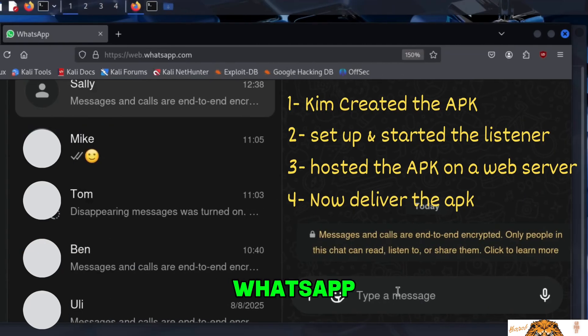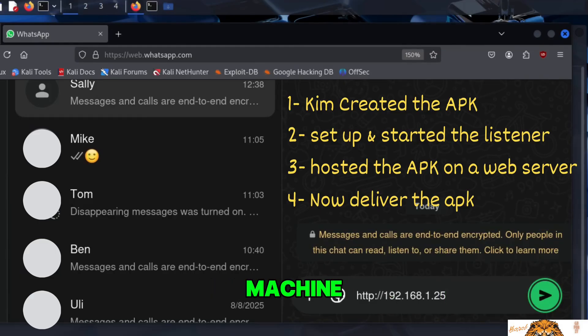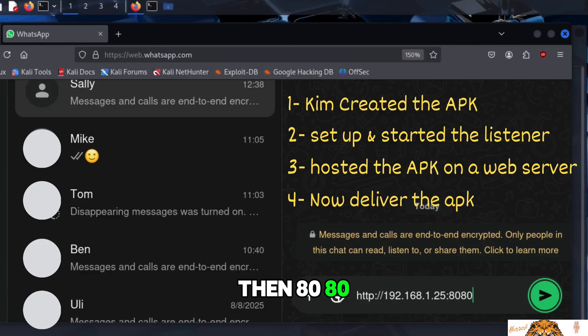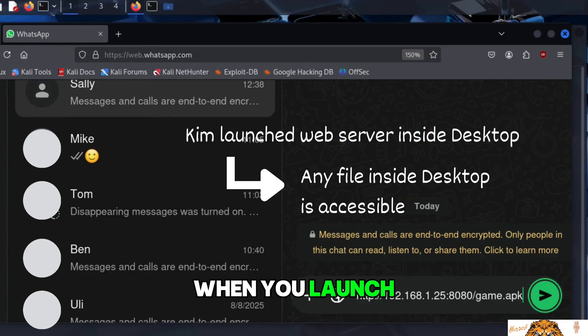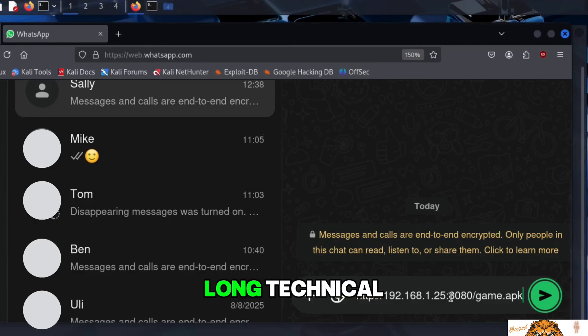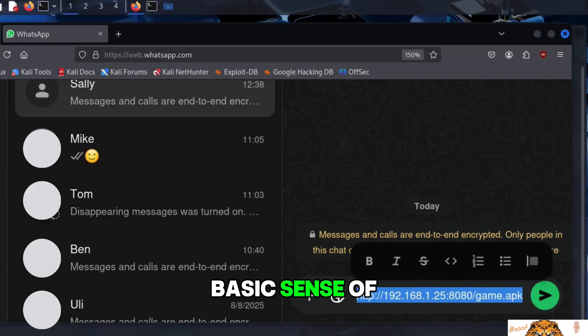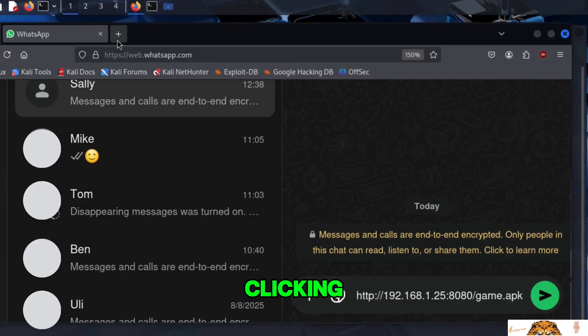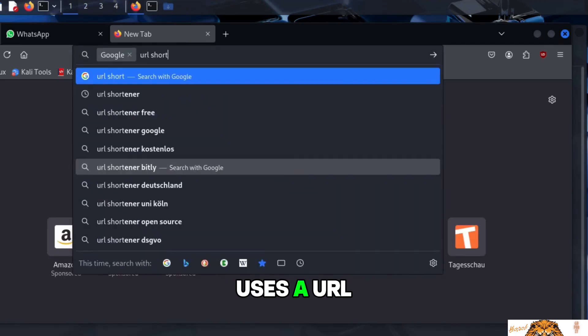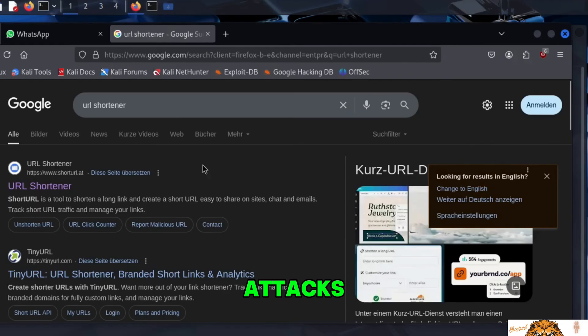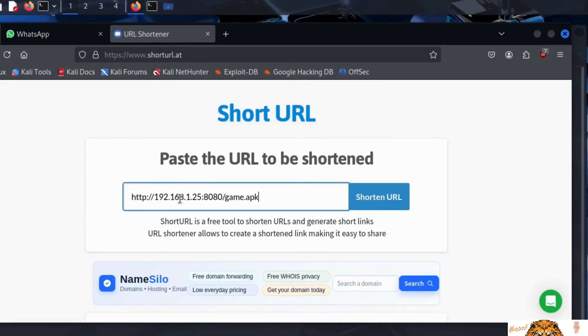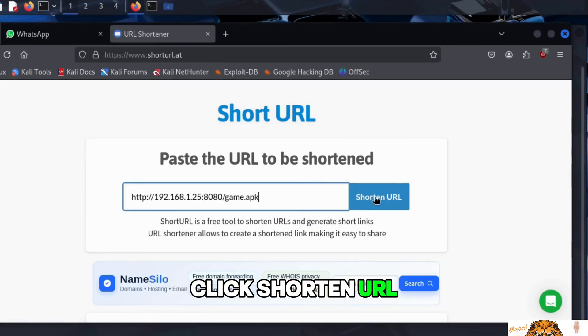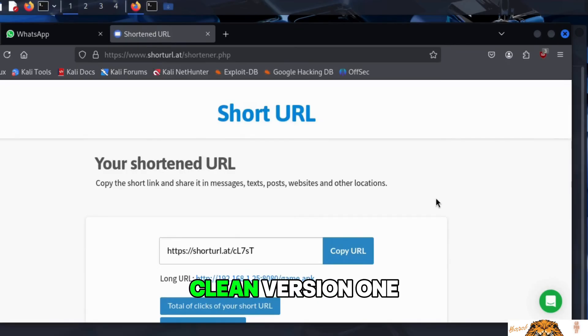Kim now opens WhatsApp and types the link he plans to send to Sally. HTTP followed by the IP address of his Kali machine, the one running the web server. Then, colon 8080, the port the web server is listening on. And finally, the name of the file. Remember, when you launch a Python web server inside a folder, any file in that folder is public to anyone who has the link. This link is long, technical, and looks suspicious. Anyone with a basic sense of caution might hesitate before clicking. So instead, Kim uses a URL shortener, a common trick in phishing and social engineering attacks. With a quick Google search, he finds a free URL shortening service. He pastes the original link, clicks Shorten URL, and instantly gets a short, clean version, one that looks far more innocent.